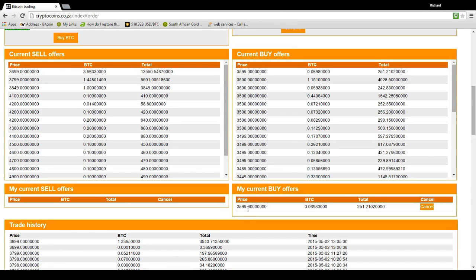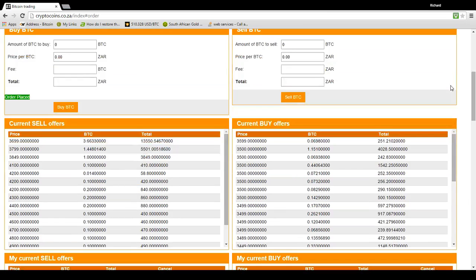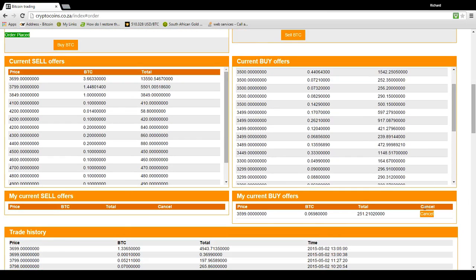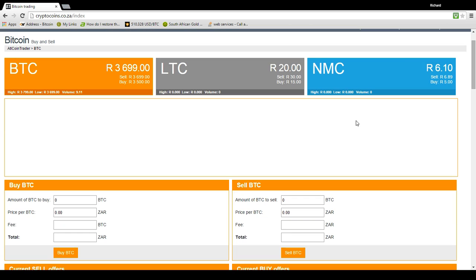Now, the interesting thing is canceling an offer is totally free of charge and the money will go back to your balance. So let's have a look here. We've got 97 Rand. We're going to cancel this offer and immediately we've got our 349 Rand back. So there's no costs for canceling an offer and the money goes back into your balance. Back to buying a Bitcoin.